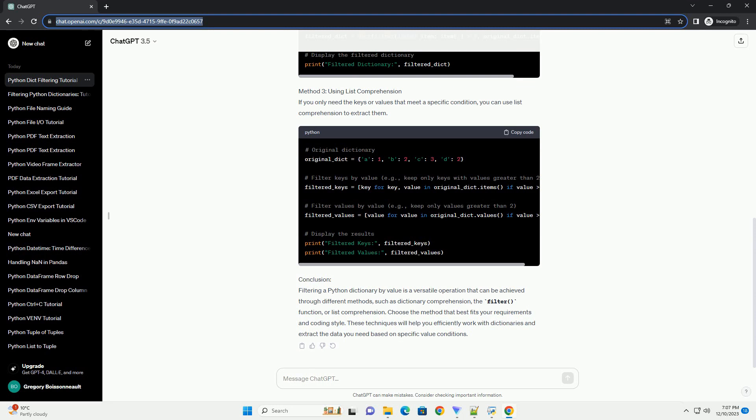we'll explore different methods to filter a Python dictionary based on its values, using clear and concise code examples.